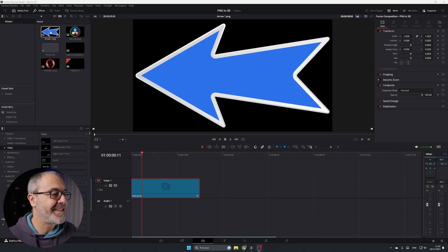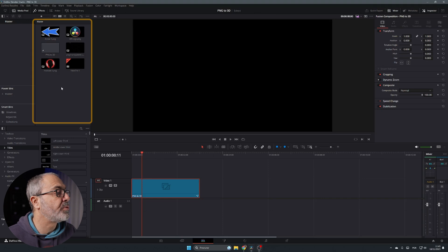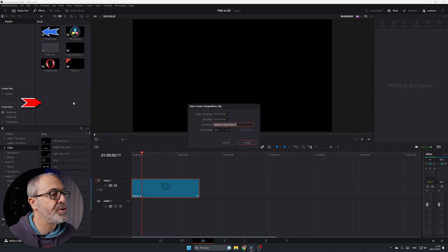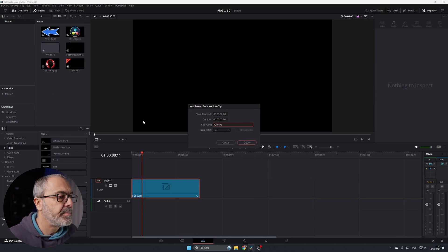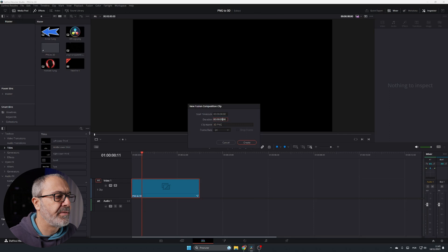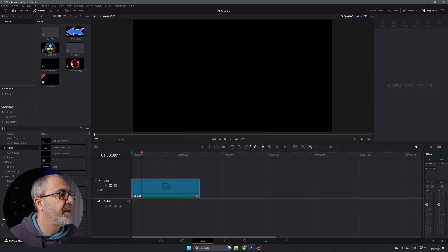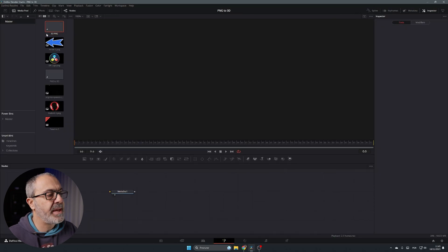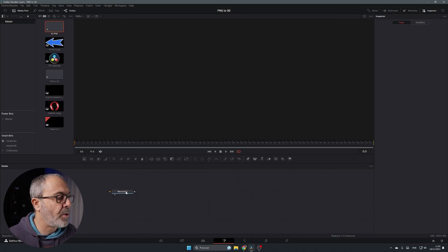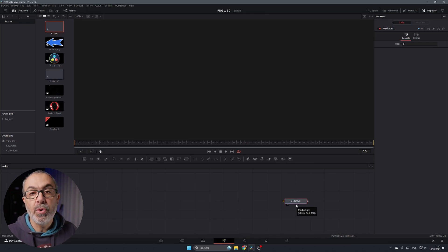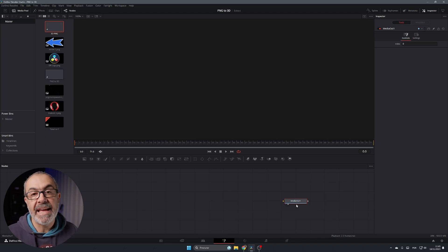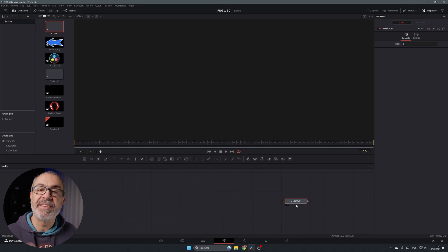Come to the media pool, right-click, and select New Fusion Composition. Give it a name — I'll call it '3D PNG' — resize it, and give it only three seconds. Click Create. Double-click the 3D PNG composition and now we are inside the Fusion page. If you don't know how to work in the Fusion page, check out other videos on my YouTube channel explaining how it works.